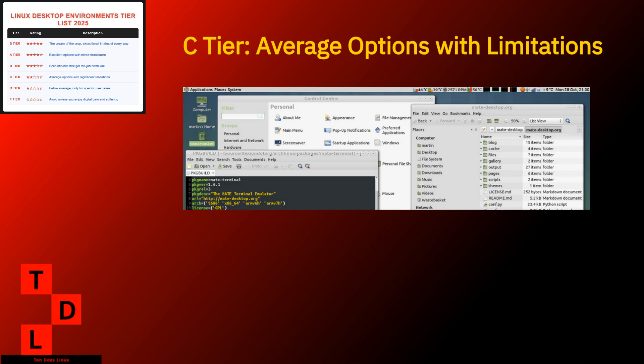Mate. Mate is the desktop equivalent of comfort food. It reminds you of simpler times when GNOME 2 ruled the Linux world. It's familiar, reliable, and completely uninterested in modern design trends. Strengths. Traditional experience that long-time Linux users love. Stable as a rock. Relatively lightweight. Good customization within its traditional paradigm.